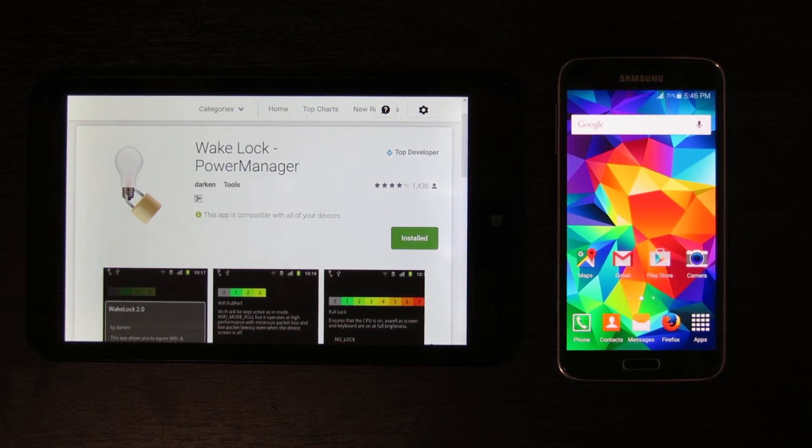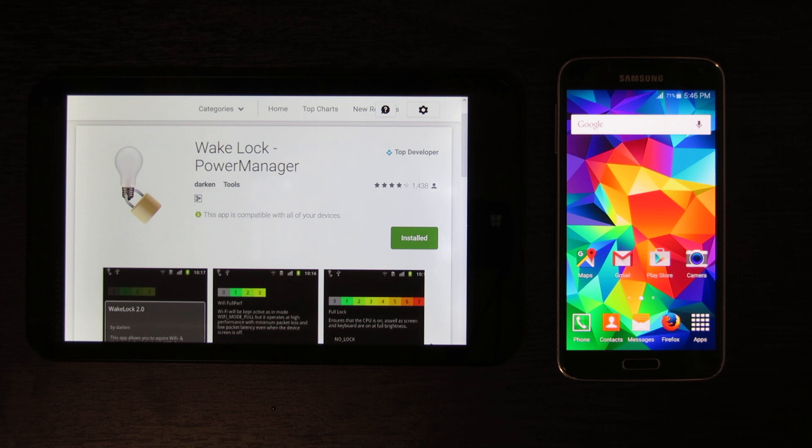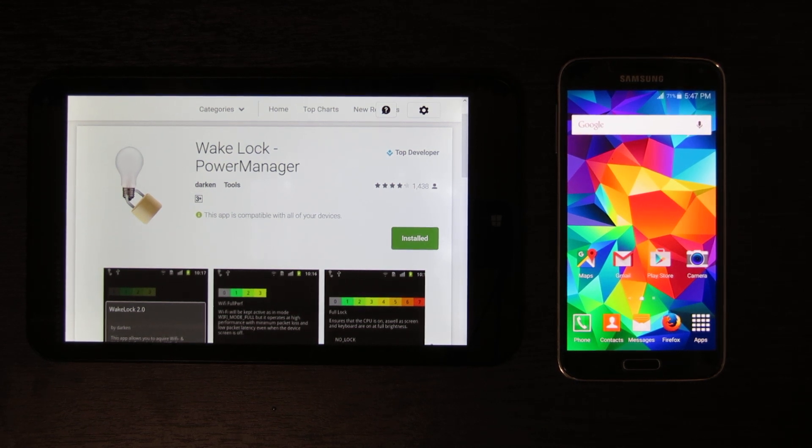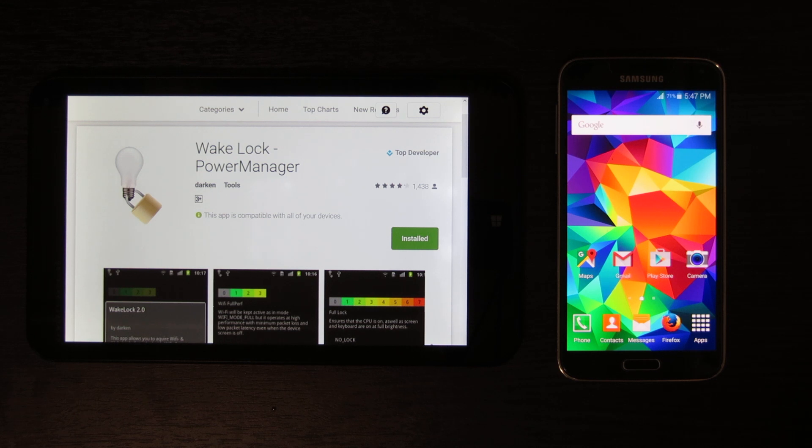Now when a device is in sleep, every now and then it wakes up again and checks for internet connection and notifications and things.